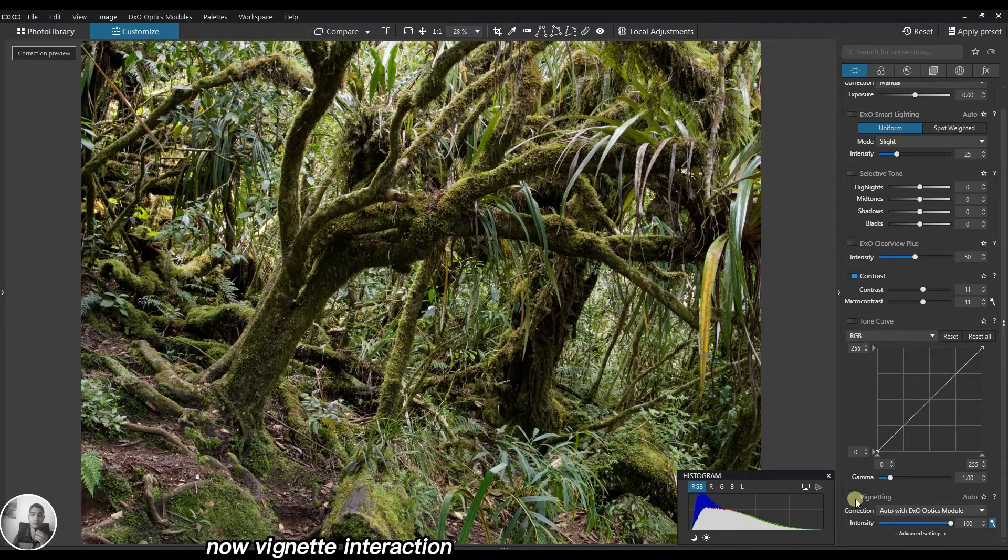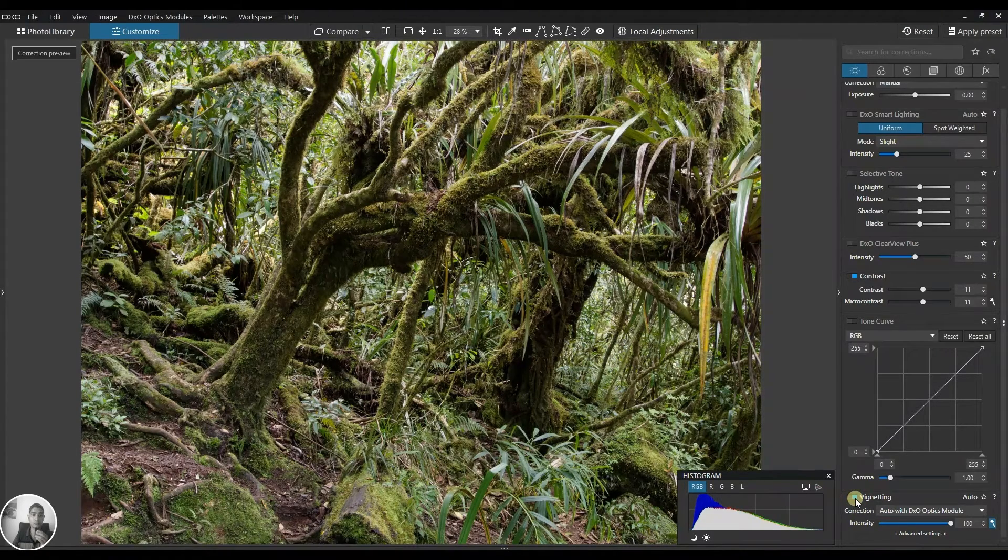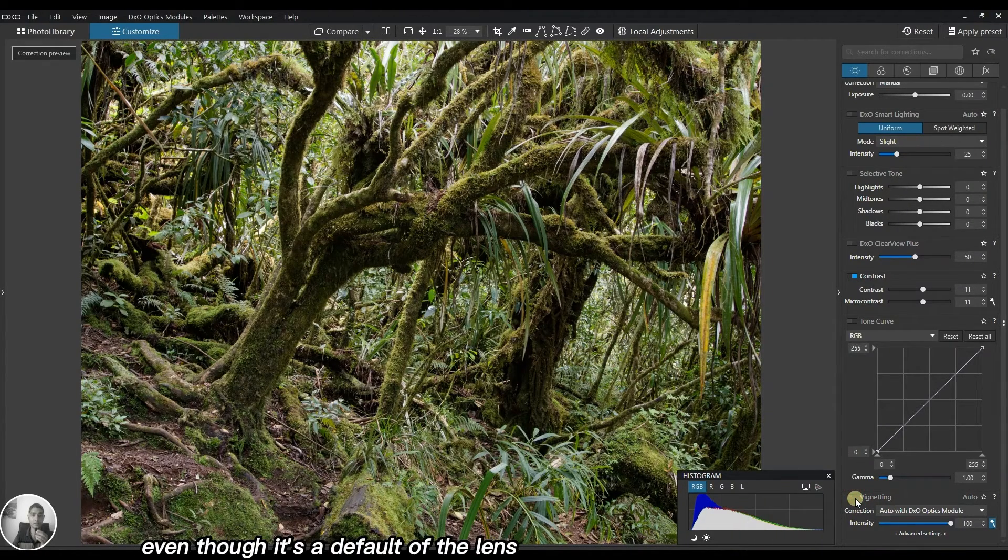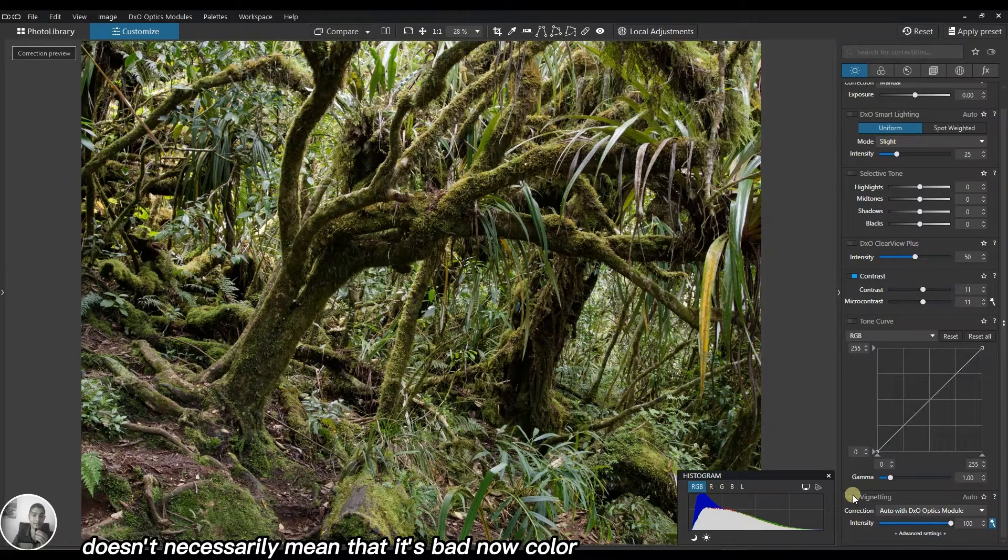Vignetting correction - personally I actually like the vignette even though it's a default of the lens. Doesn't necessarily mean it's bad.